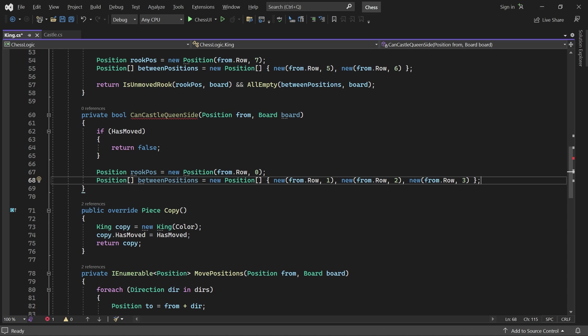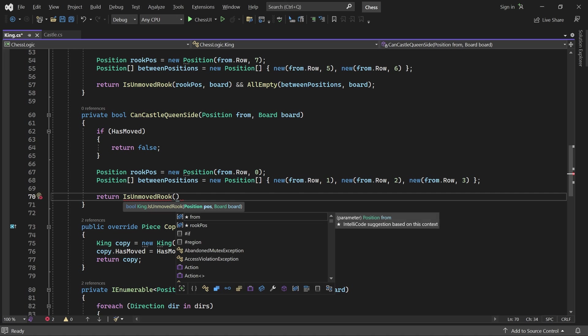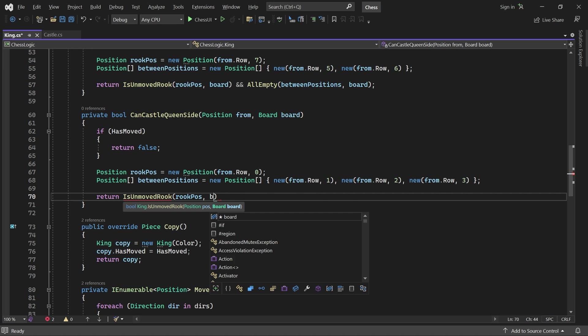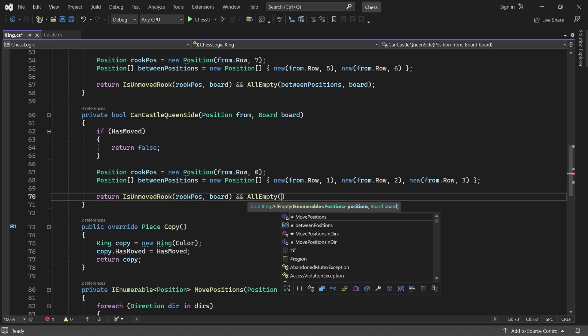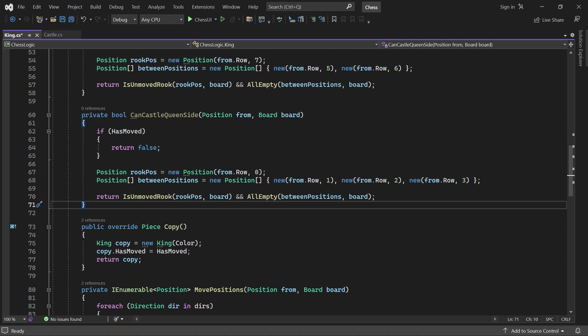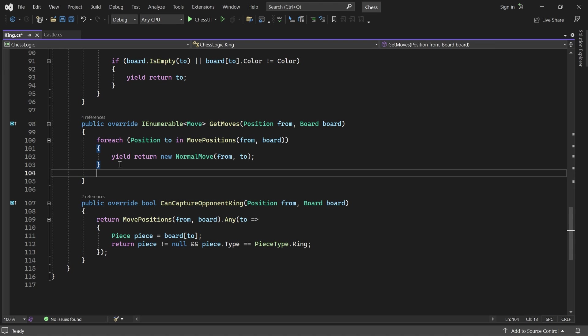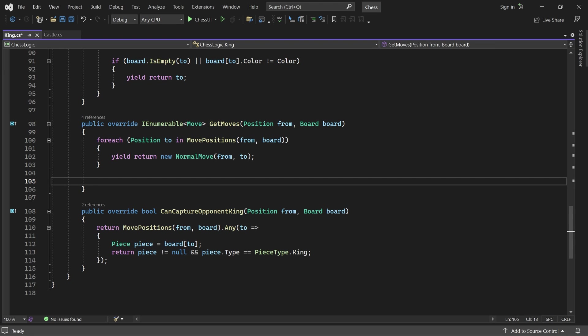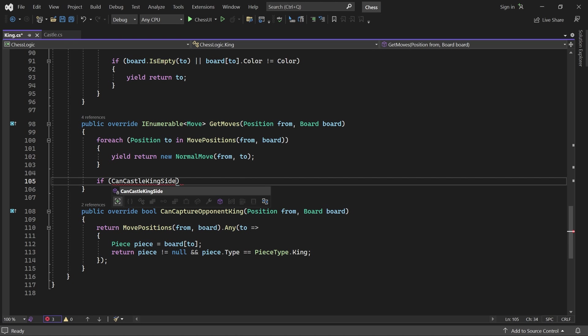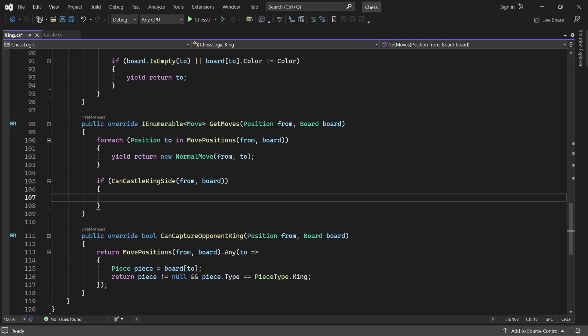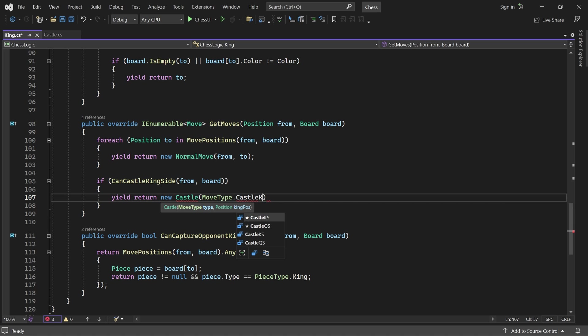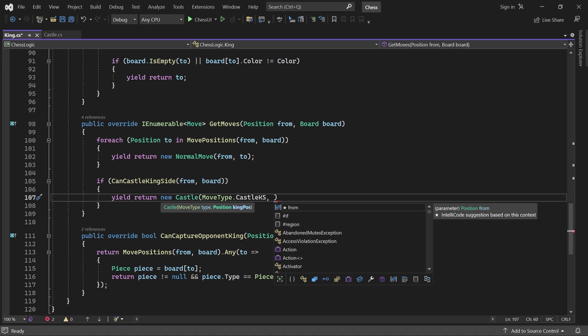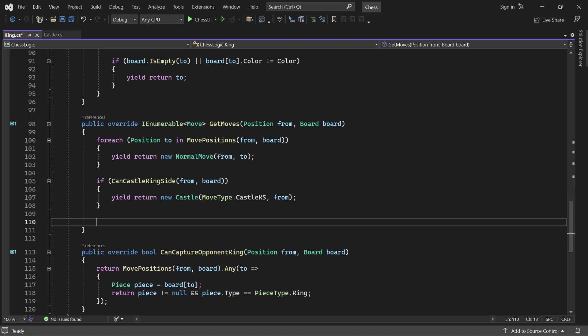Queenside castling is allowed if rook pose contains an unmoved rook and the between positions are empty. Now, let's scroll down to get moves. Here, we'll check if kingside castling is possible. If so, we yield return a castling move with the kingside type and the king's current position. And similarly for queenside castling.